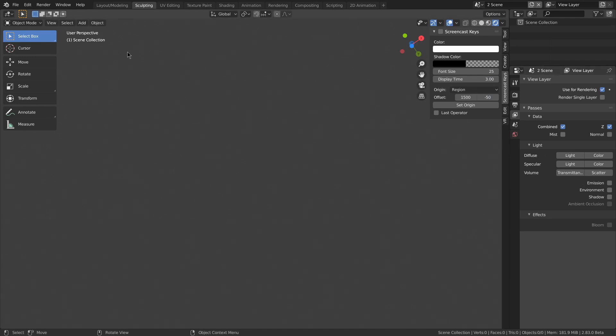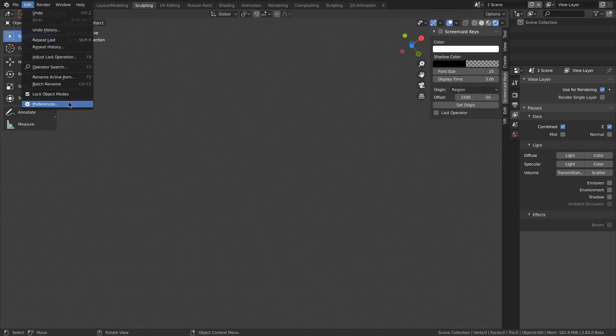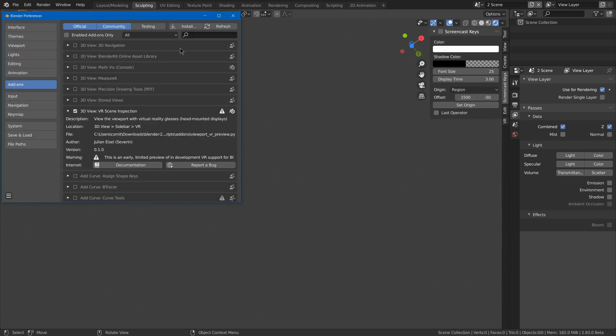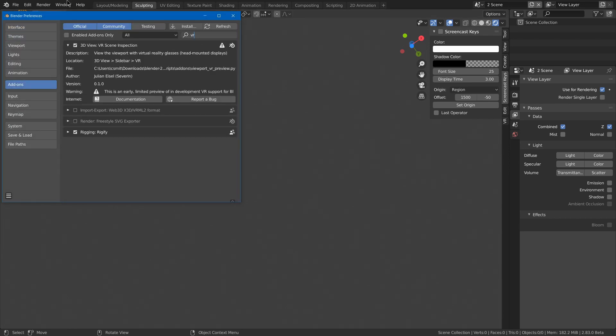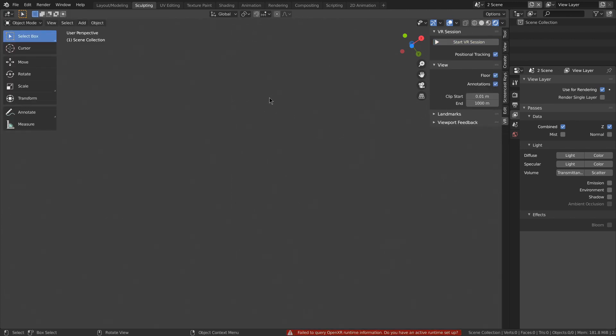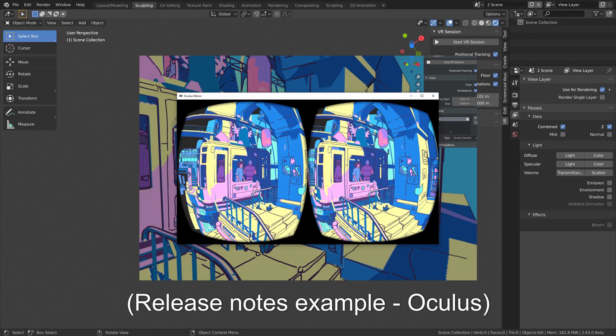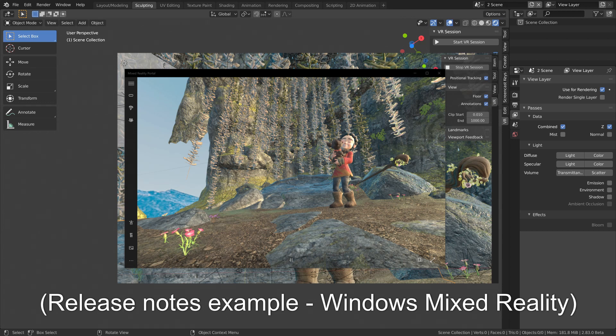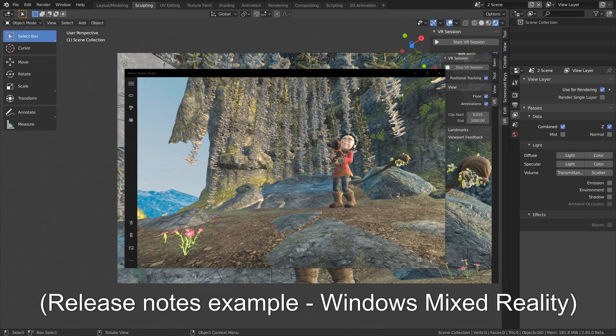Blender got virtual reality support for scene inspection, meaning you can look around your scene but not edit anything yet. So if you go to preferences, add-ons, and search for VR, you'll find it. Go to the VR tab and hit start VR session. It won't work because I don't have a VR headset. It uses a new OpenXR platform, so Oculus and Windows Mixed Reality support is only in development preview, but it should work pretty well. It doesn't work on the HTC Vive yet, but HTC plans on adding support.